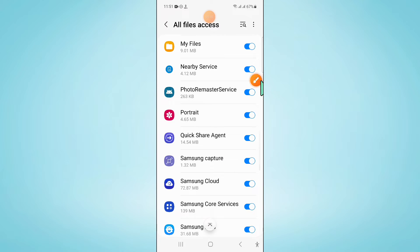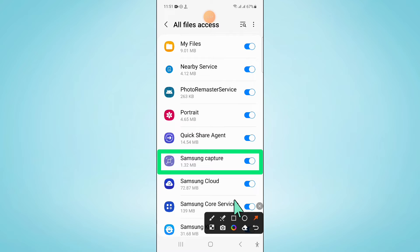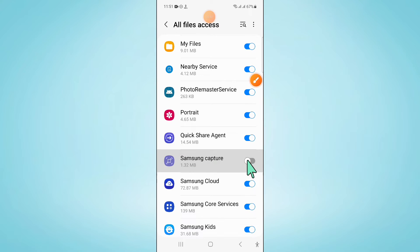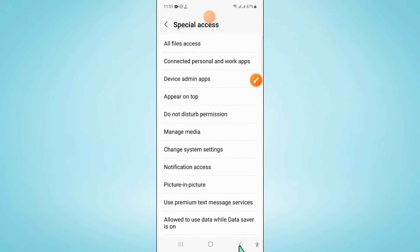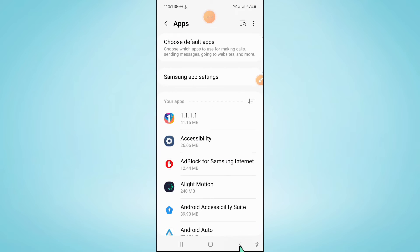And then if you have turned off this Samsung Capture button, turn it back on. Turn on this button and go back to Settings.